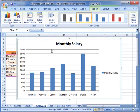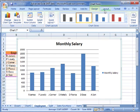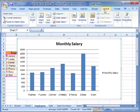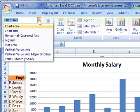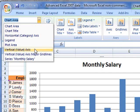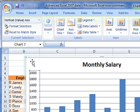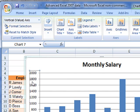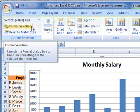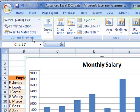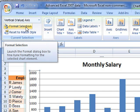So we can use the layout tab to select it from the current selection section. So I'm going to choose the vertical or value axis. And you can see that it's selected that whole axis for us. Once that's selected, we can select format selection from this same current selection section.